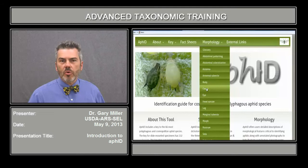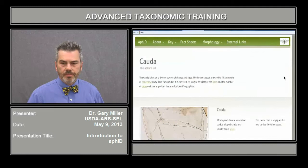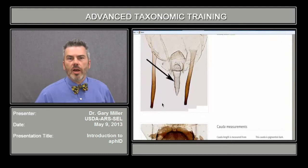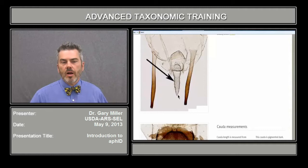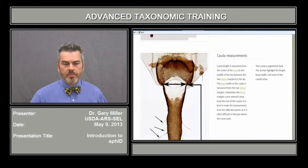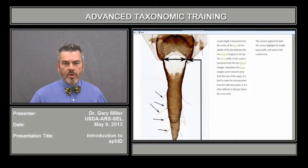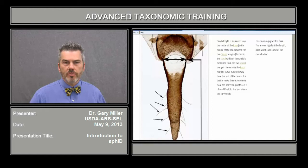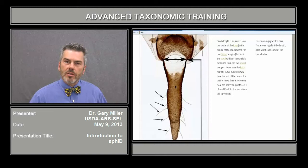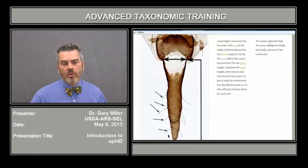I mentioned the cauda, which is a very important structure for aphid identification. This is a sort of tailpiece — some authors may call this tongue-shaped. The cauda measurement is from the base of that structure to the very tip, and the width is measured at the base. Other structures on the cauda are also important for identification, including the number of setae along the lateral sides.